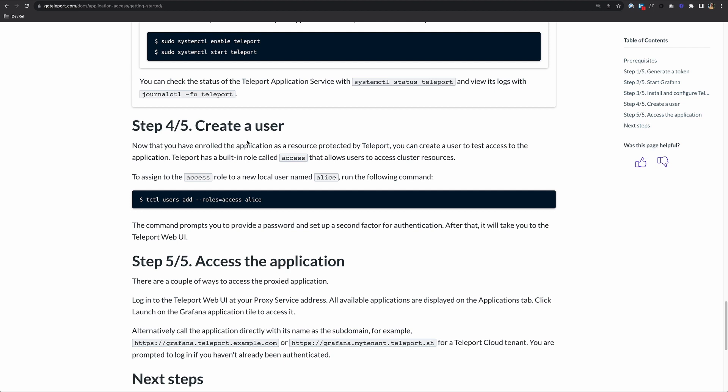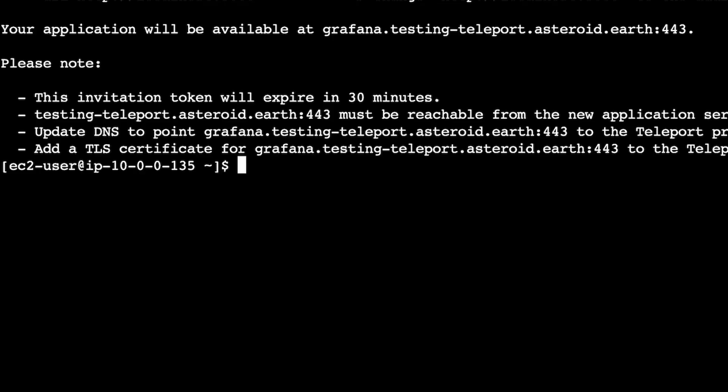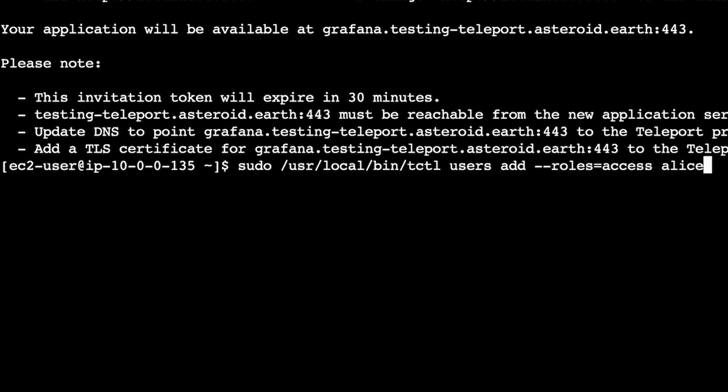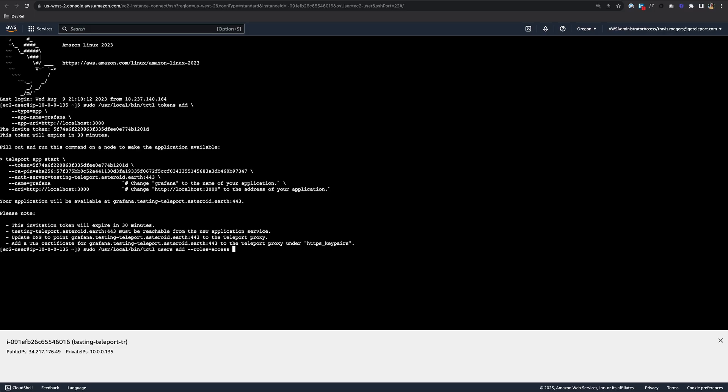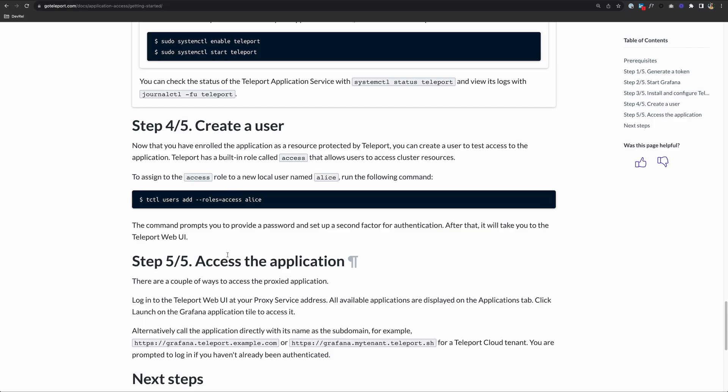Step four is to create a user. Now that you've enrolled the application as a resource protected by teleport, you can create a user to test access to it. If you don't have a user yet or want to create a new one, just copy this command. Go back to your Teleport Cluster terminal, do sudo /usr/local/bin and paste in that command. Make sure you change the name to whoever you want. So let's put Bob and just hit enter. Here's the sign-up link. You can click this link, set up a password, and have your user. I'm going to use the user that I'm already logged in with.